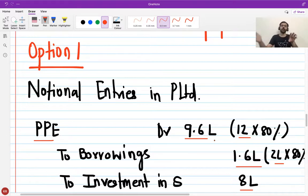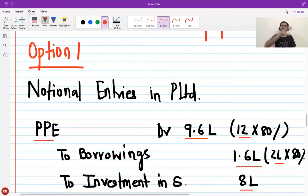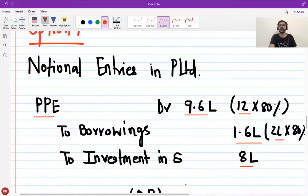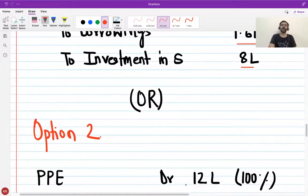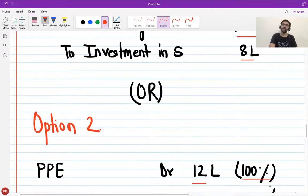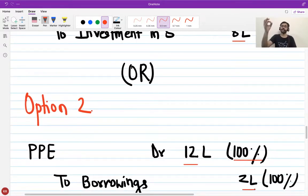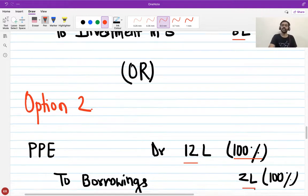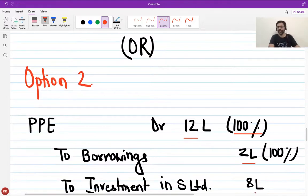Under Option 1, the consolidated balance sheet adds 9.6 to PPE, adds 1.6 to borrowings, share capital stays the same, and there is no investment in S Limited shown. That is Option 1. Option 2: although I own only 80%, I bring in the entire 12 lakhs of PPE — 100% of the PPE of S Limited. I also recognize the entire borrowings of 2 lakhs, and I de-recognize the 8 lakh investment in the subsidiary.